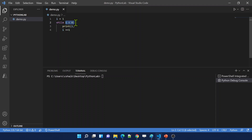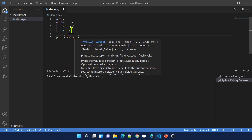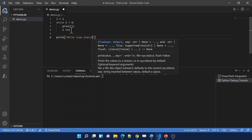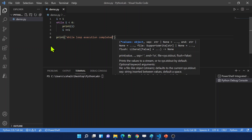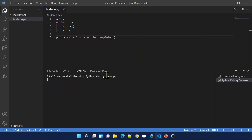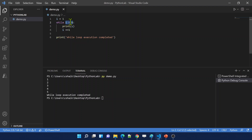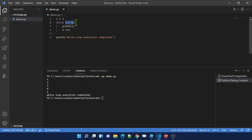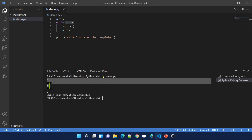We need to make sure the condition becomes false at some point so that execution comes out of the loop. Outside the while loop I'm writing a print statement saying 'while loop execution completed.' Now let me run this code. As you might have expected, it is going to print values 1 to 5. The loop starts with i=1, prints 1, increments to 2, condition 2<6 is true, prints 2, and so on — all iterations continue until the condition becomes false. That's why we got 1 2 3 4 5 as output.